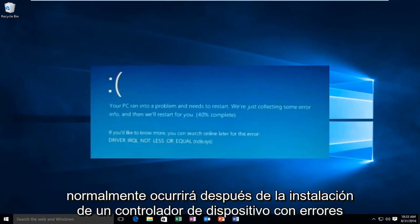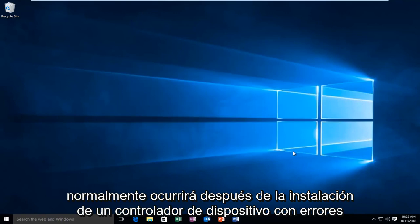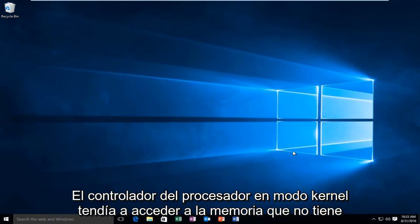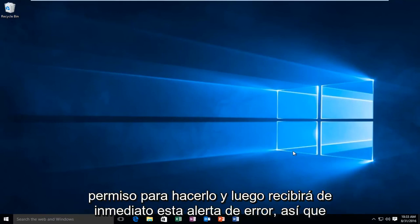This error typically occurs after the installation of a buggy device driver, system service, or BIOS update. It indicates that a kernel mode processor driver attempted to access memory which it did not have permission to access, and then you'll promptly receive this error alert.